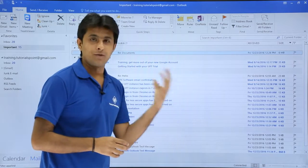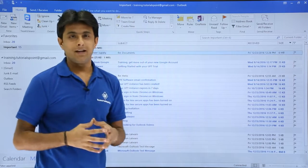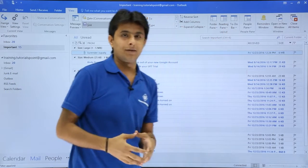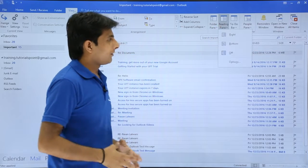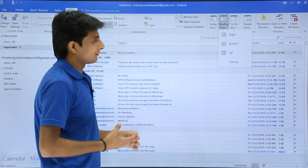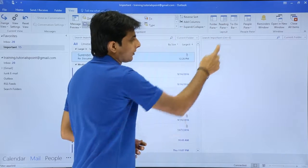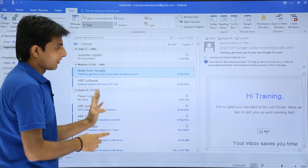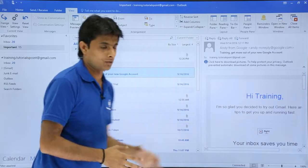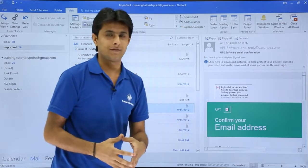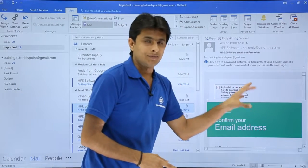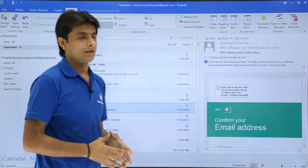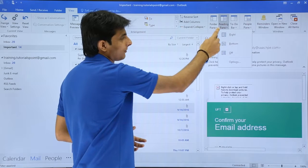That was about the Folder Pane. Now let us see the Reading Pane. I'll go to the View tab and click on Reading Pane. There are three options: Right, Bottom, and Off. If I click Right, on the right-hand side I can see the reading pane. Clicking any email shows the entire text on the right. The reading pane also shows Reply, Reply All, Forward, and other details.